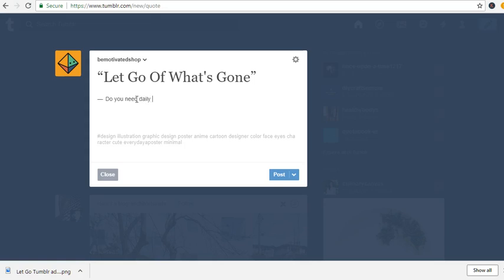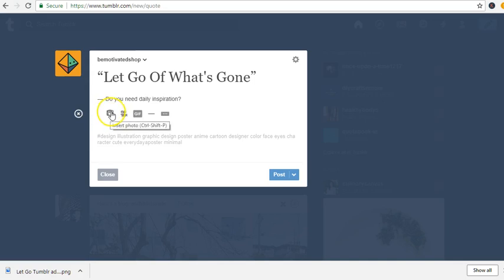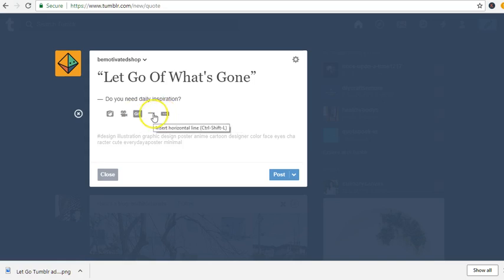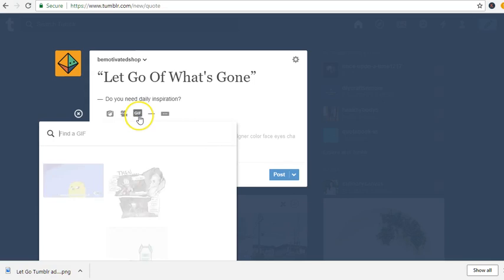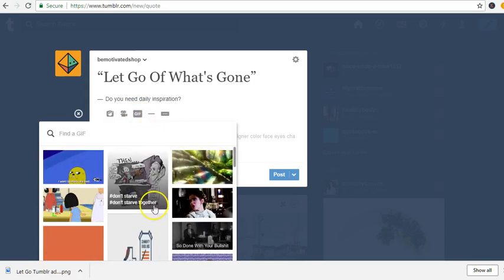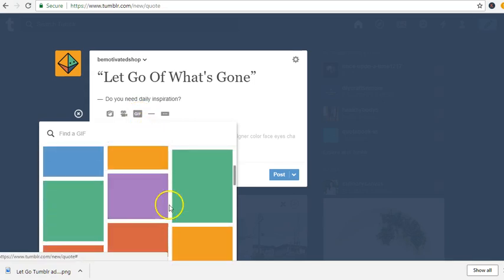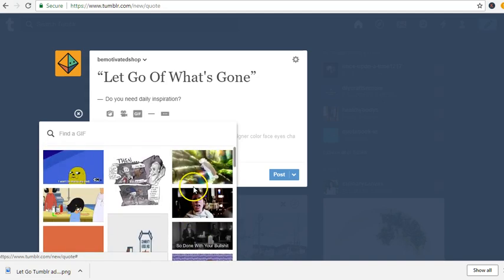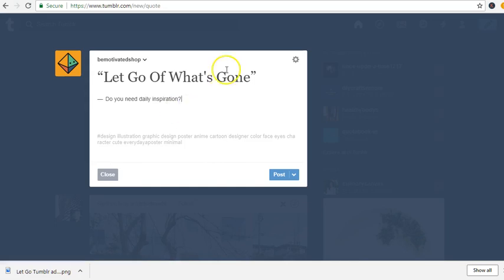I'm going to say something like 'Do you need daily inspiration?' Then I'm going to go to getemoji.com to get an emoji.